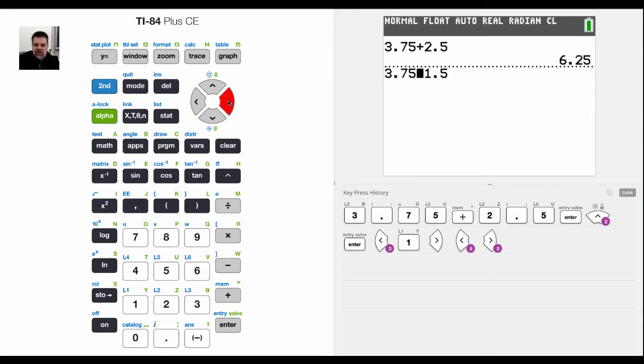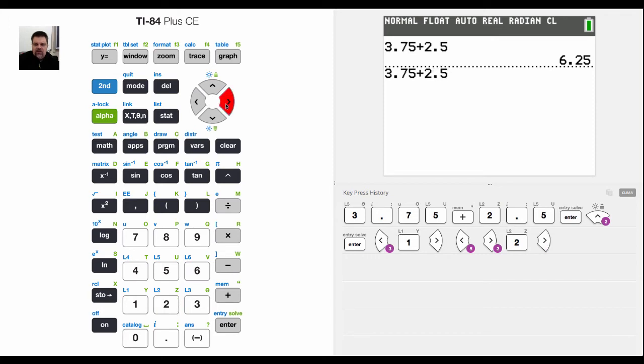But let's say I want to insert it. Let's say that I copy and paste this, and I realize I forgot to put a 1 in front of the 2. In other words, it's supposed to be 3.75 plus 12.5.